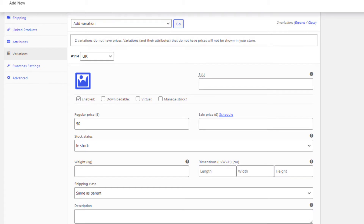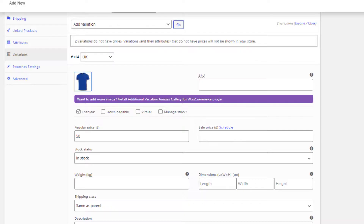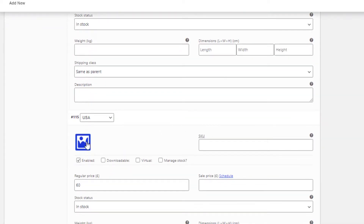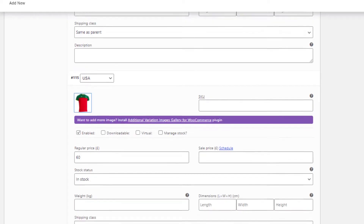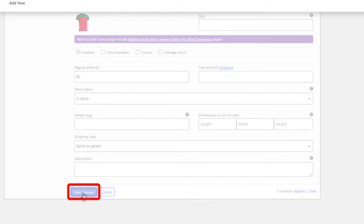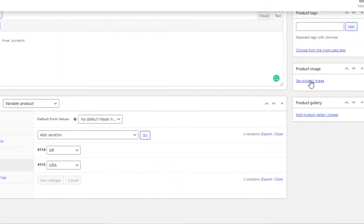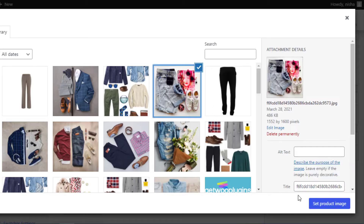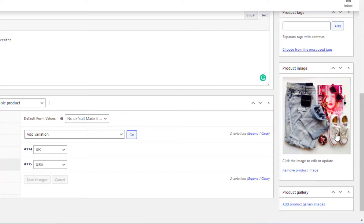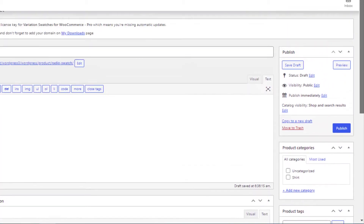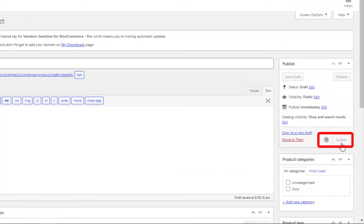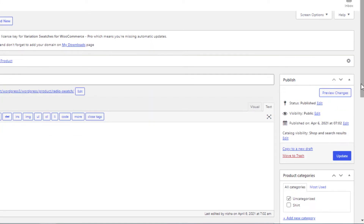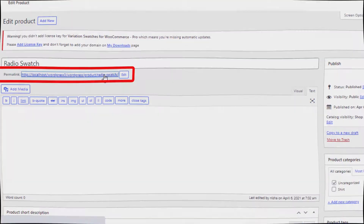Now add featured images for each variation — first for the UK variation, then for the USA variation. Save the changes, then set a product image by clicking here. This image will appear when no variation is selected. Finally, click the Publish button and go to the product front end to see the final result.